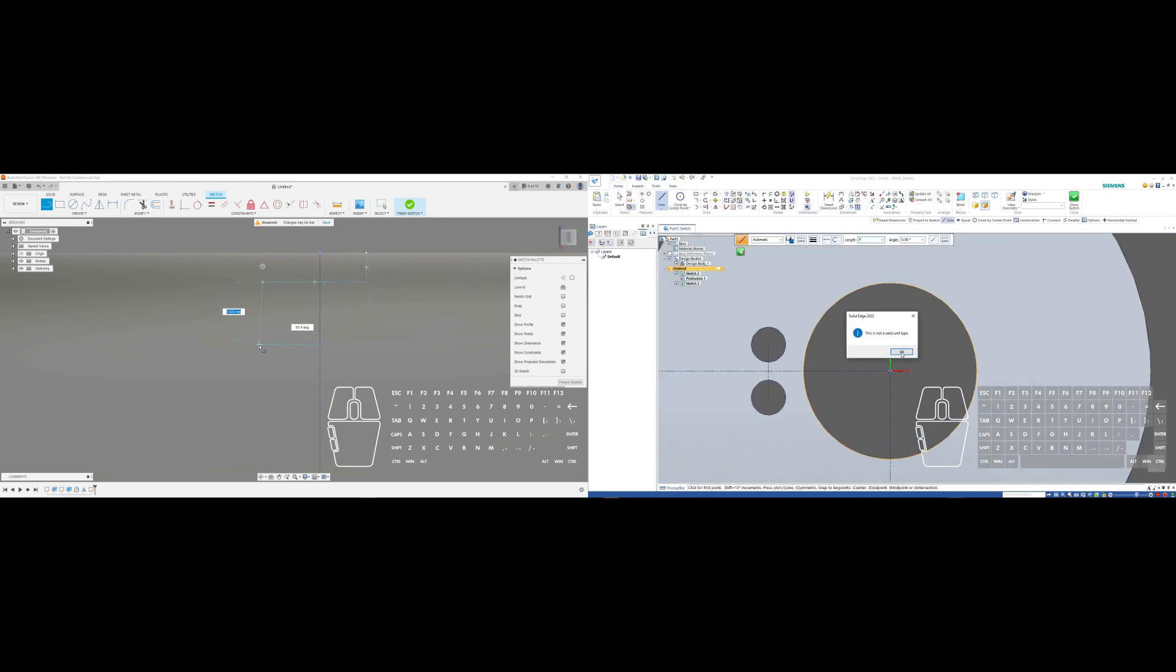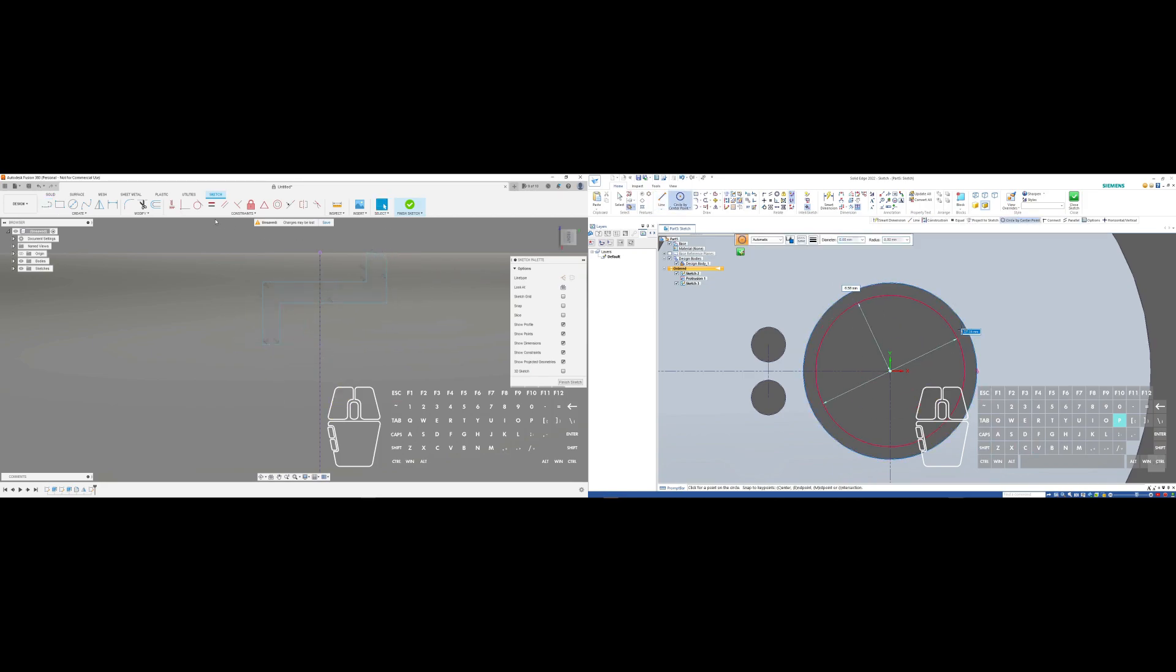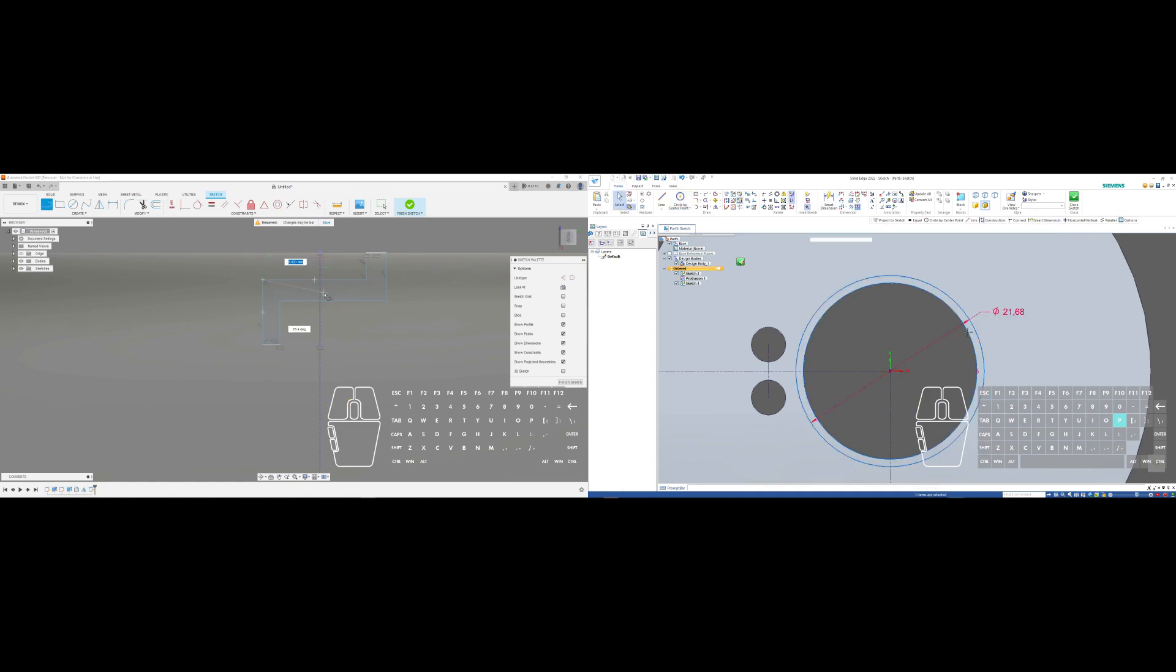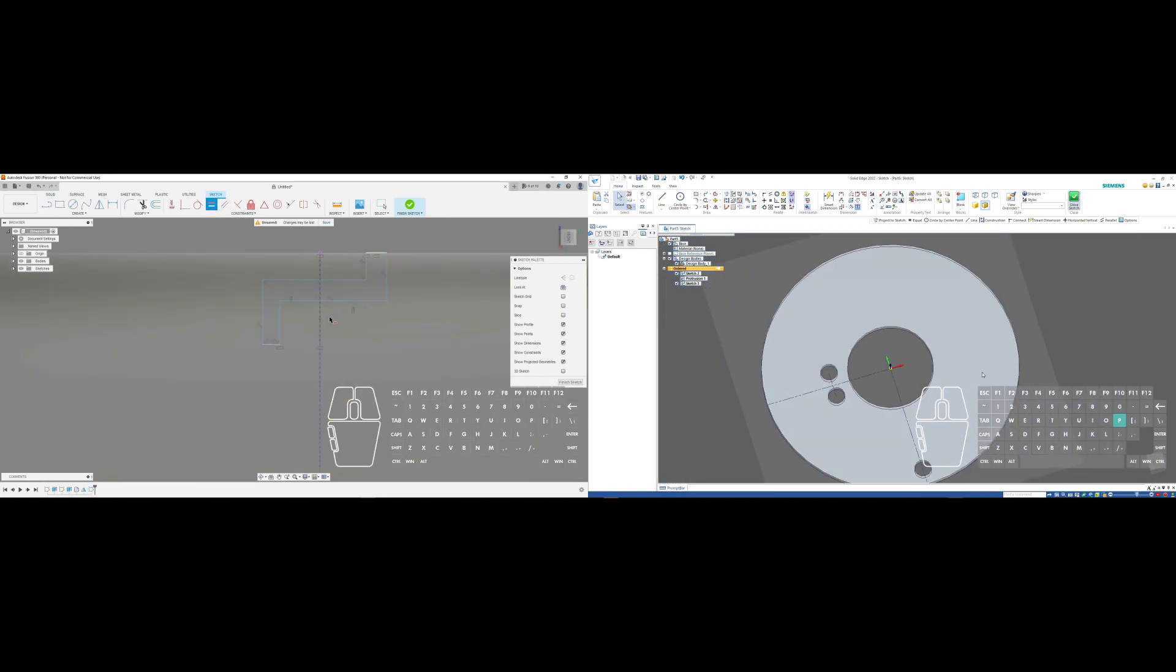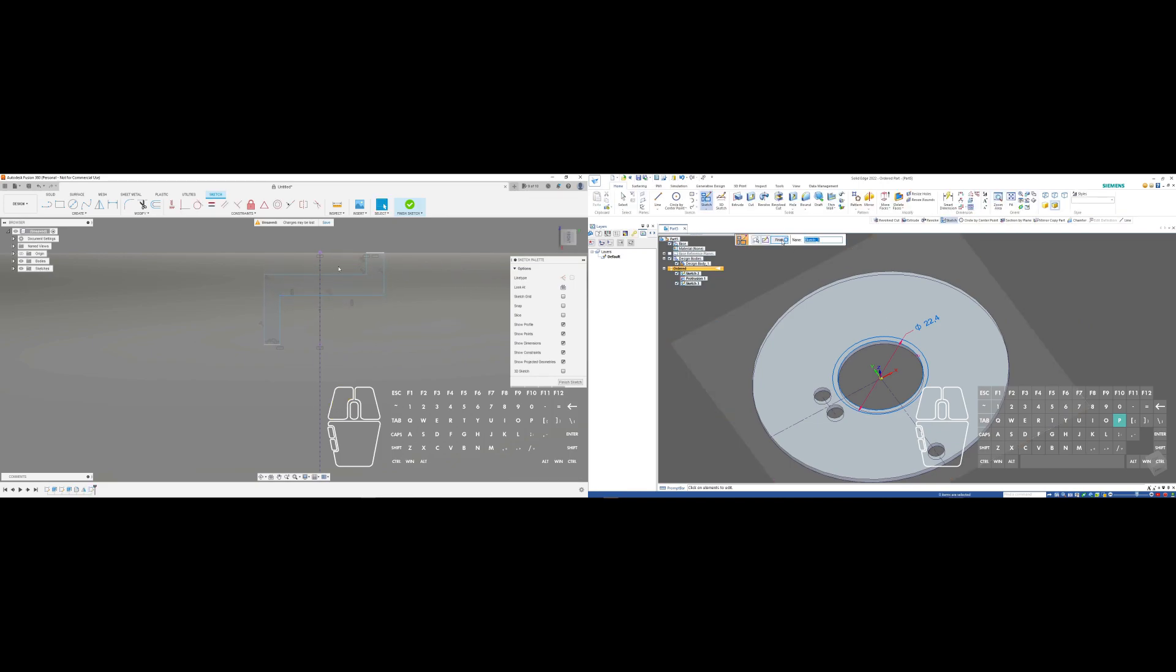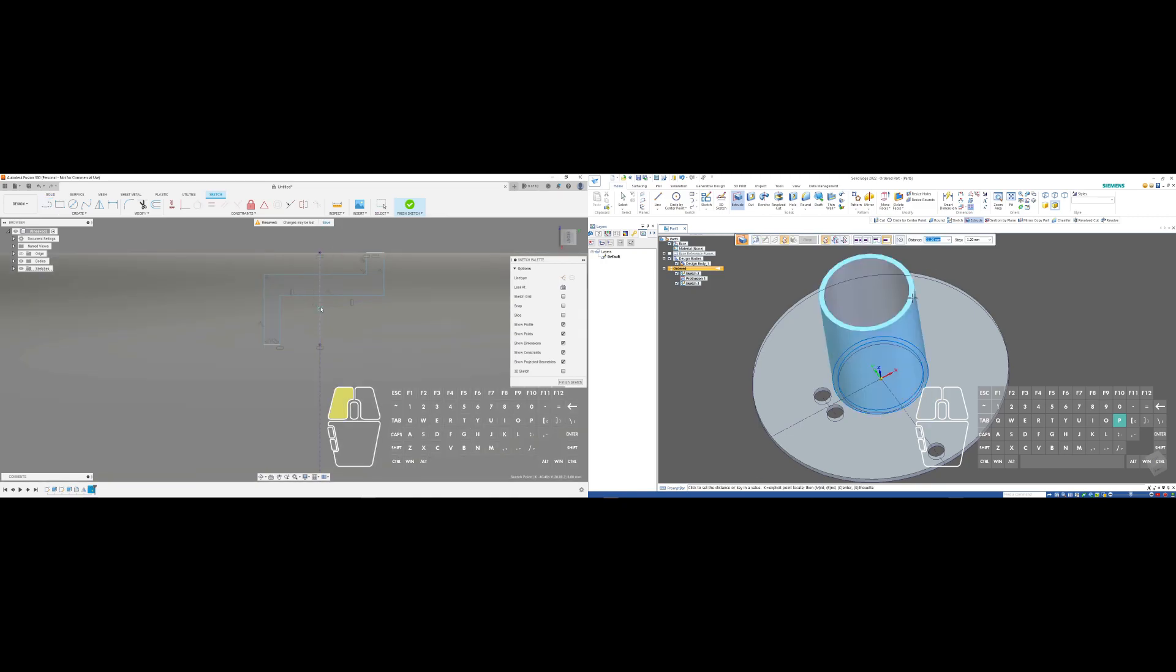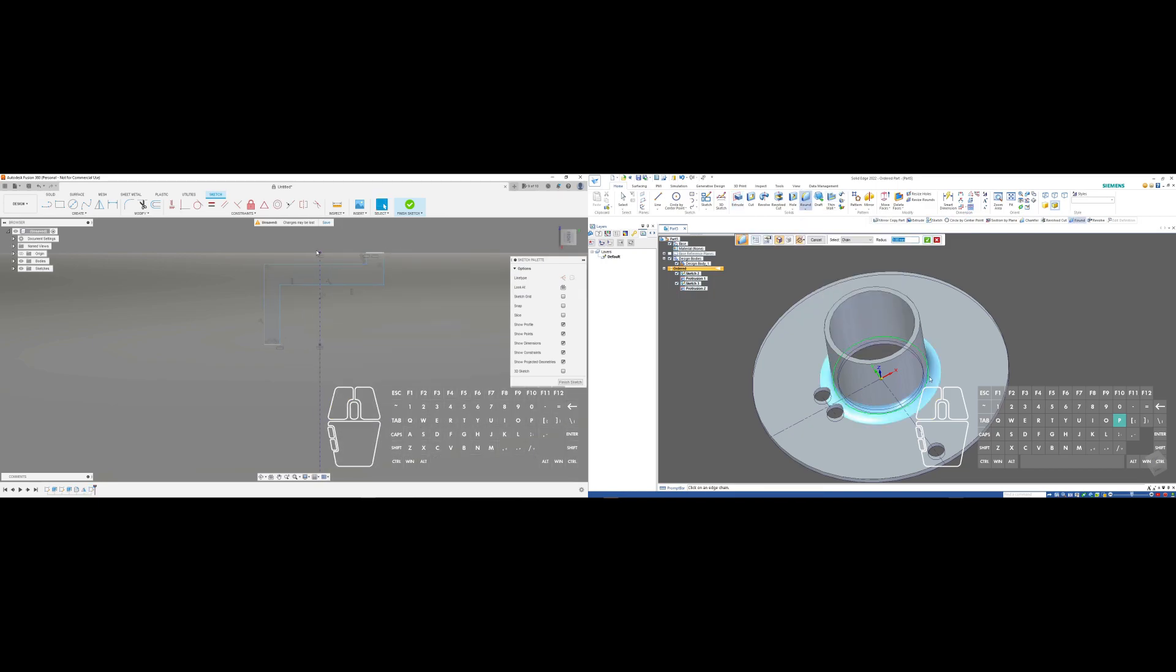On the other hand, in Solid Edge this was actually my fifth attempt at creating the same part since I was still learning the program and some of the shortcuts and locations of the tools that I commonly use in Fusion. So it's not exactly a fair comparison, me having about 30 to 60 minutes of total experience in Solid Edge as opposed to six to eight years in Fusion 360.